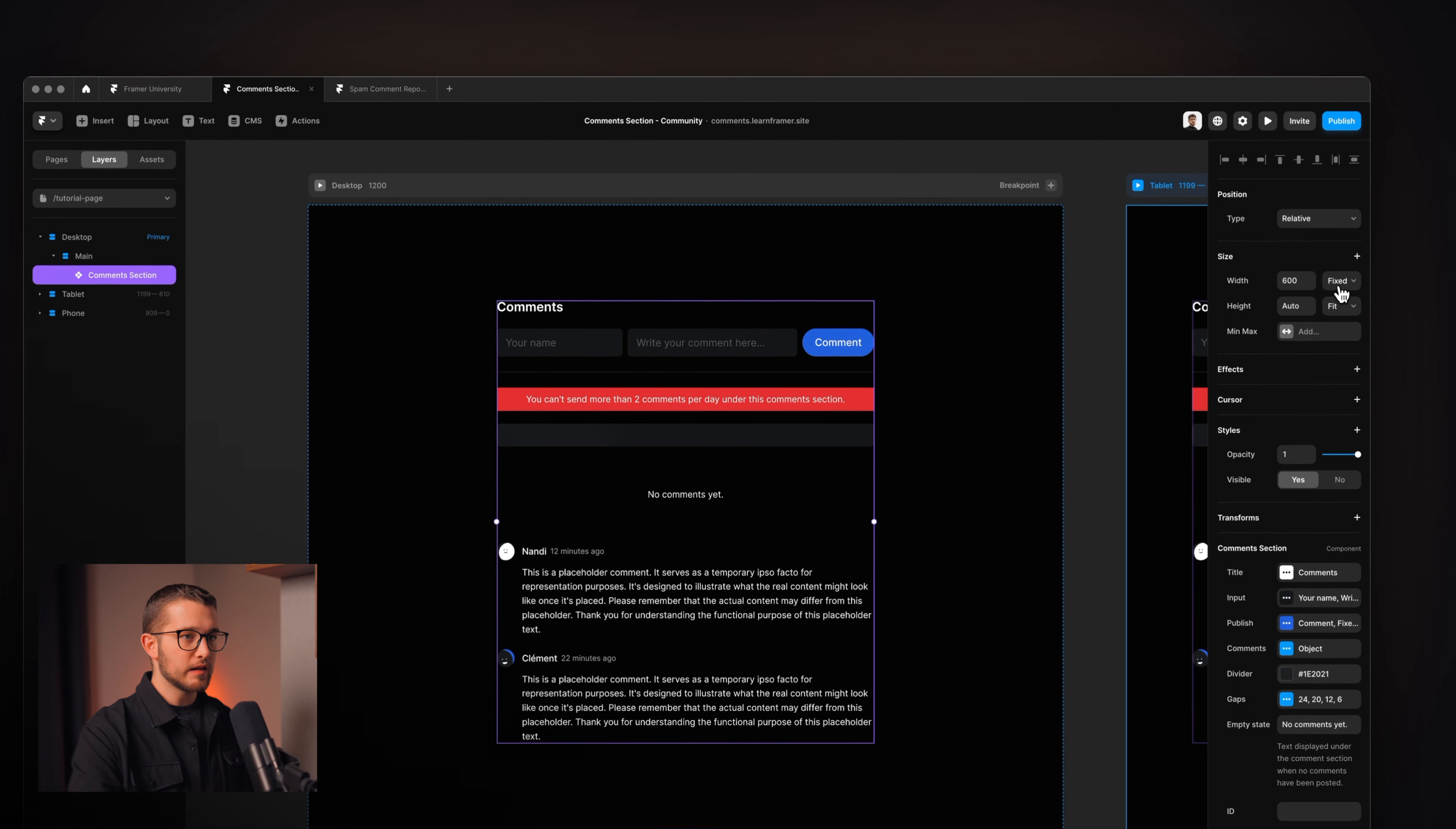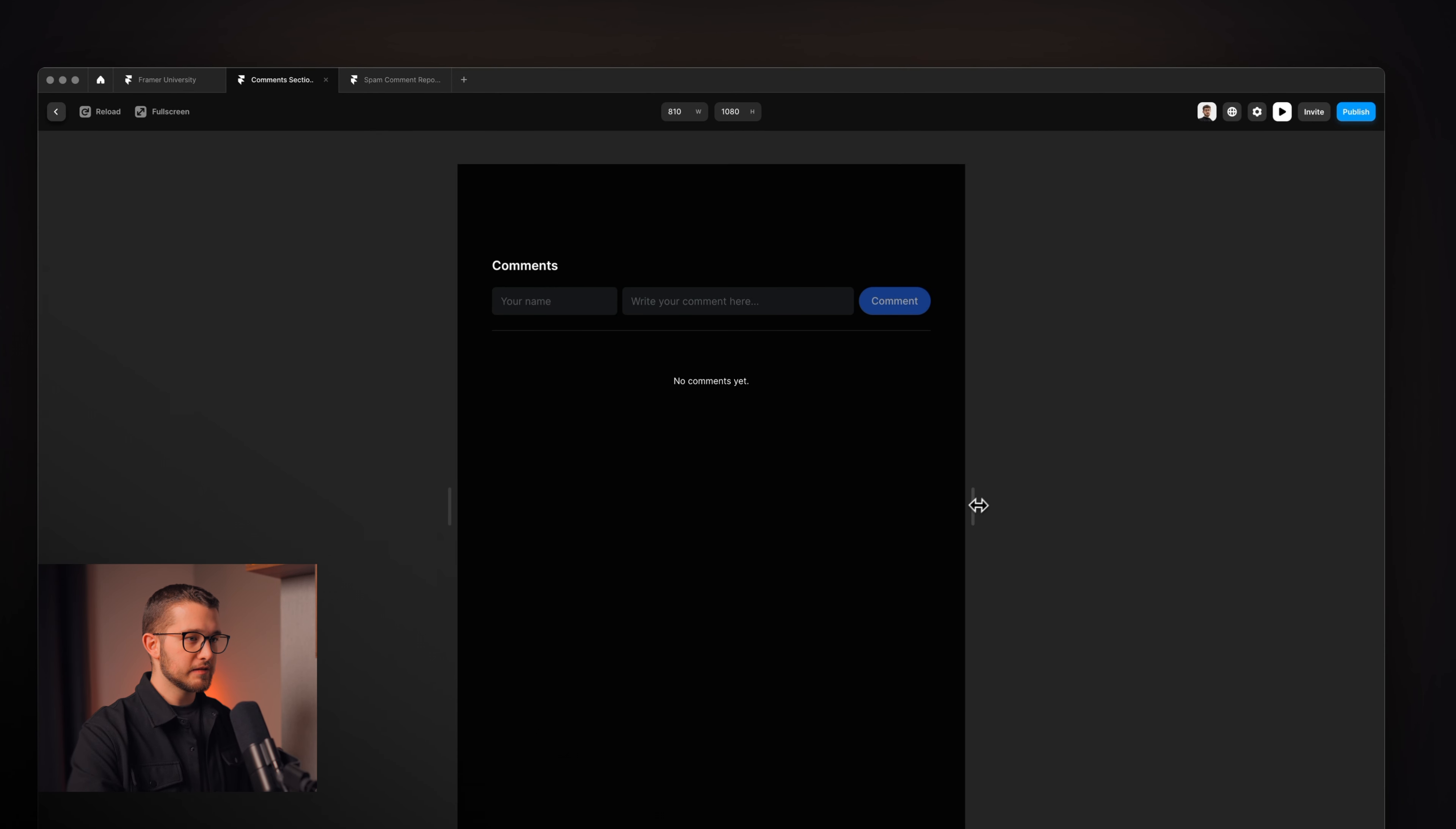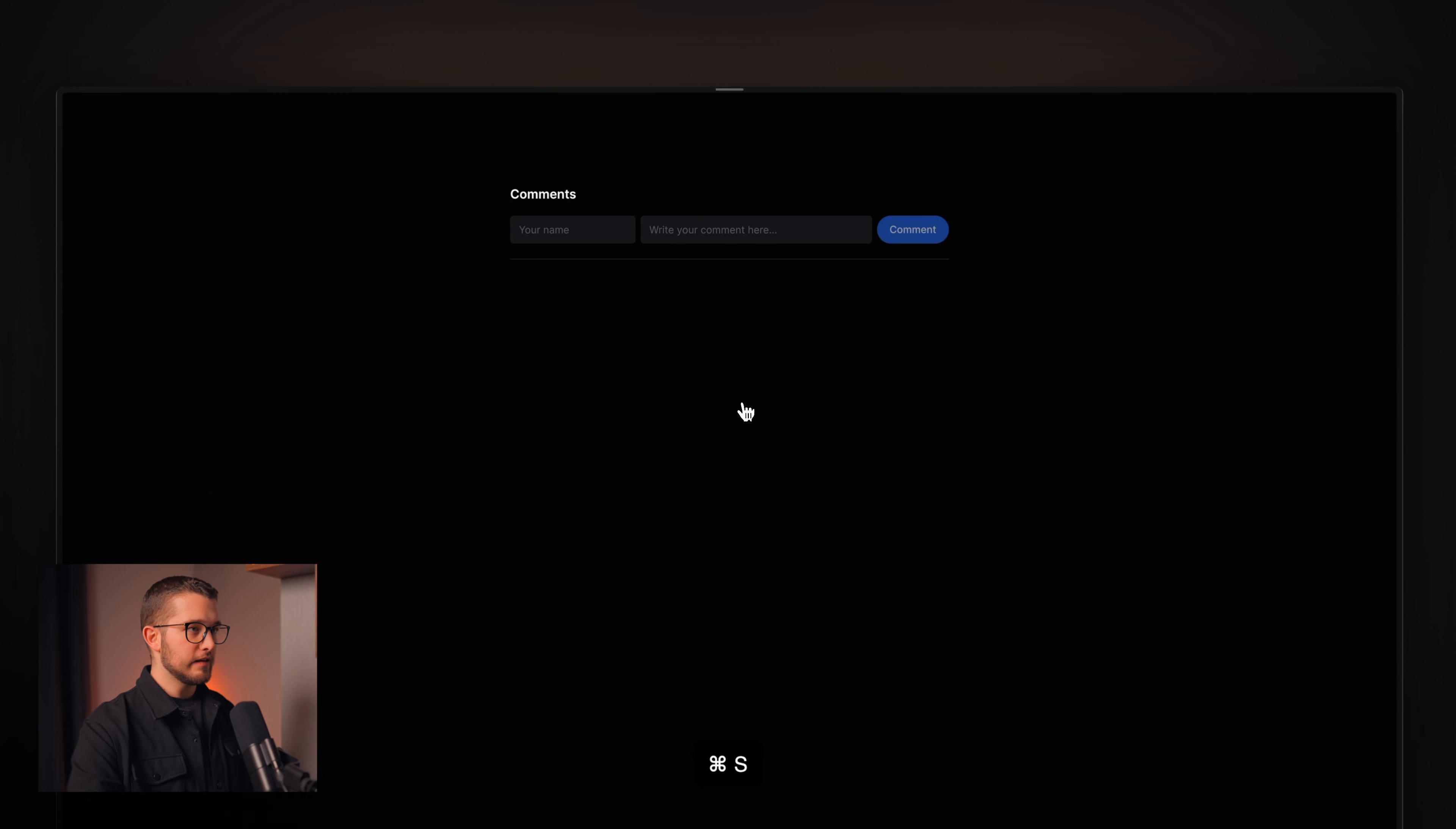You can, for example, set the width to fill and apply max width of, let's say, 700 pixels. And then, as you can see, if I start resizing this viewport, it will nicely adapt to different changes. And so, what I can do is I can open this website and let's see what happens if I type in a comment.